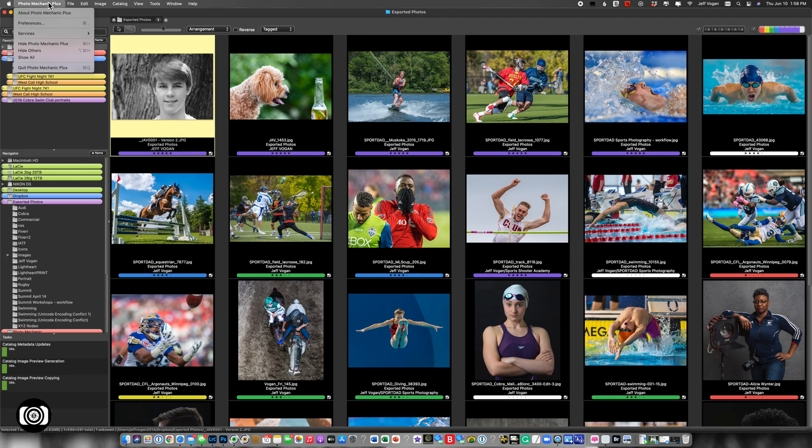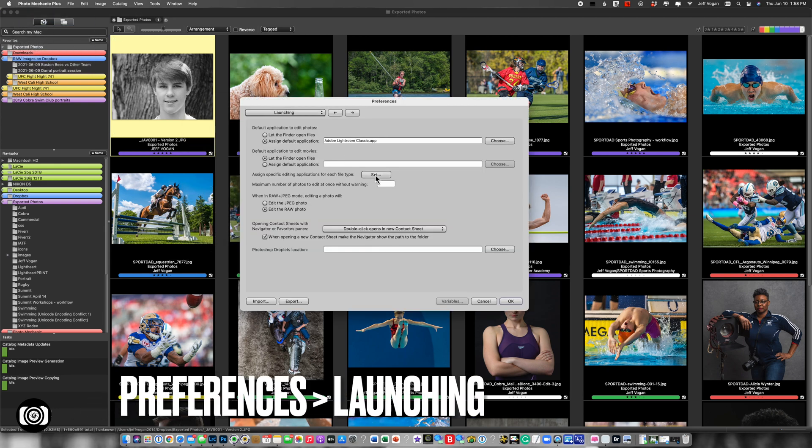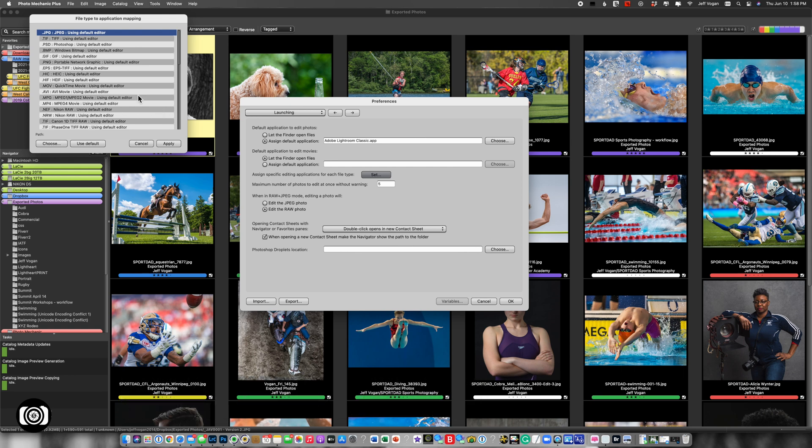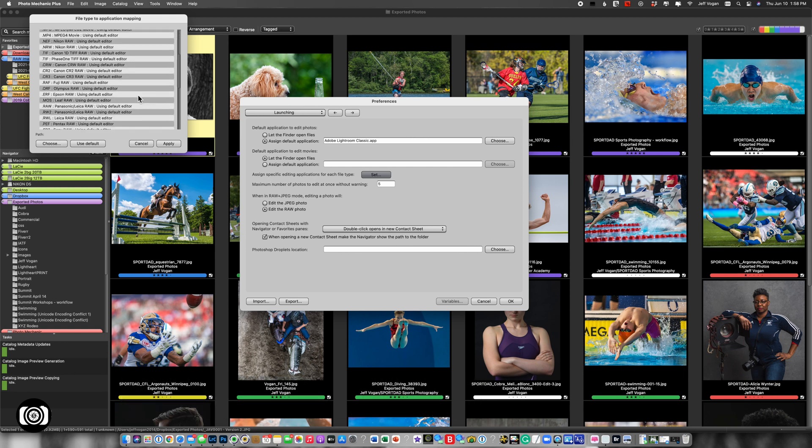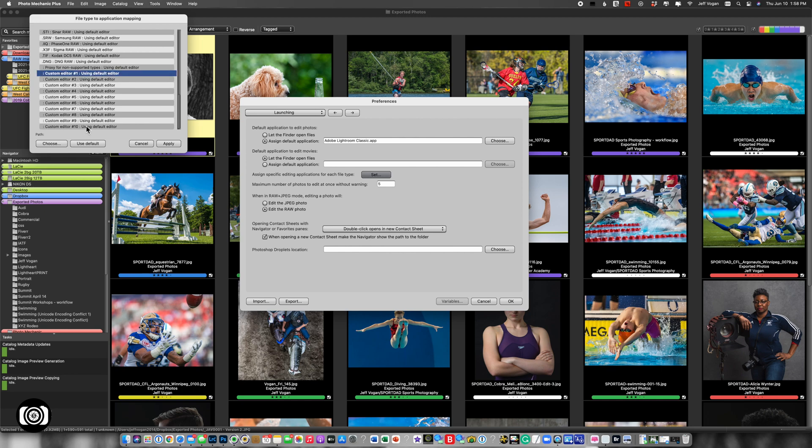So we come back here, Preferences, come to Set, the Applications, assign the specific applications for editing, and I scroll all the way down to the bottom, and you can add Custom Editor.